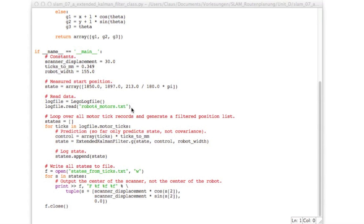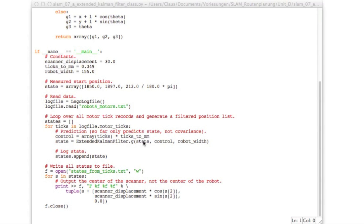We read the log file and then here this is the main loop and it is very simple. We read the motor ticks from the log file, convert them to an array and multiply the array with ticks to millimeters so that left and right are multiplied. And then we just call our function above the extended Kalman filter g the function of state control and using additional variables in this case only the robot width. And so we get a new state and we just append all the states to a list and then in the end we output all the states.